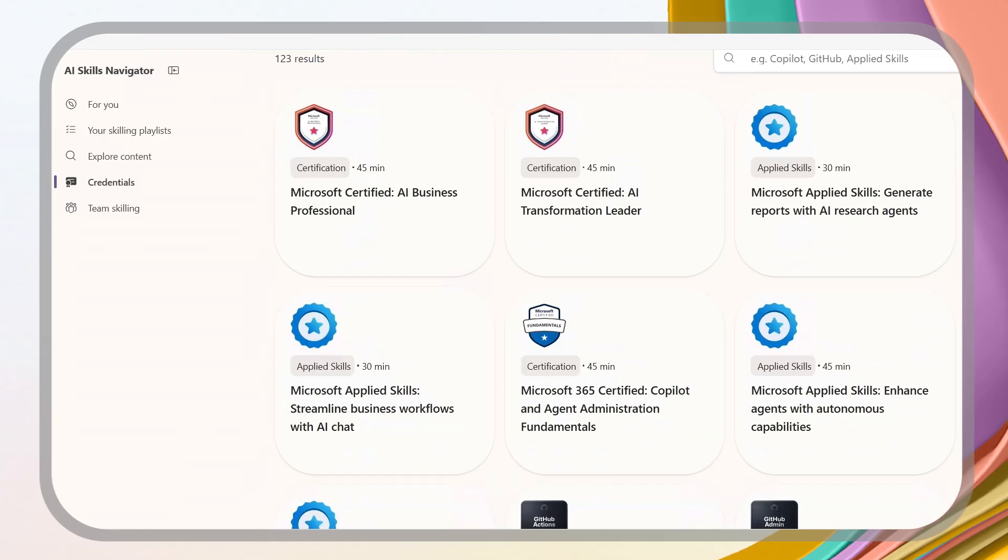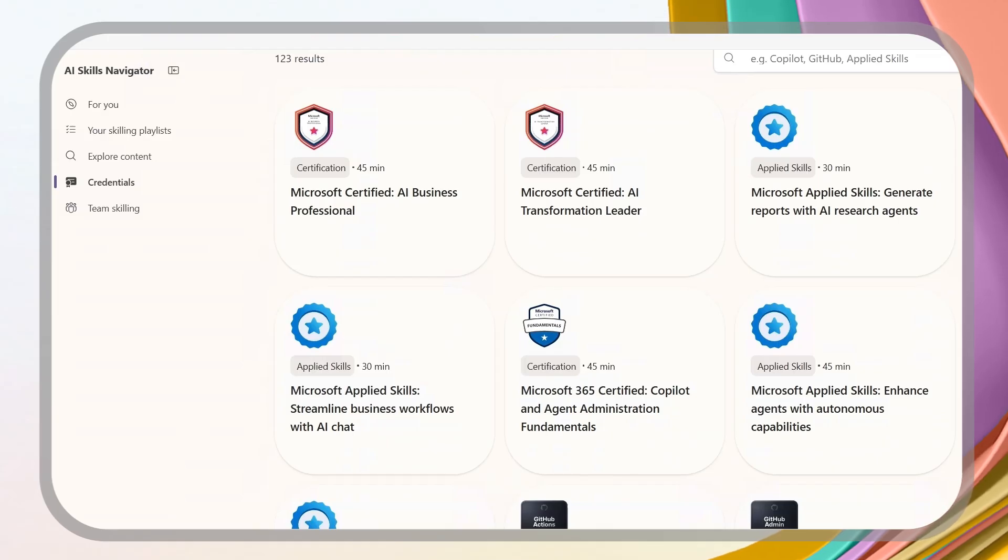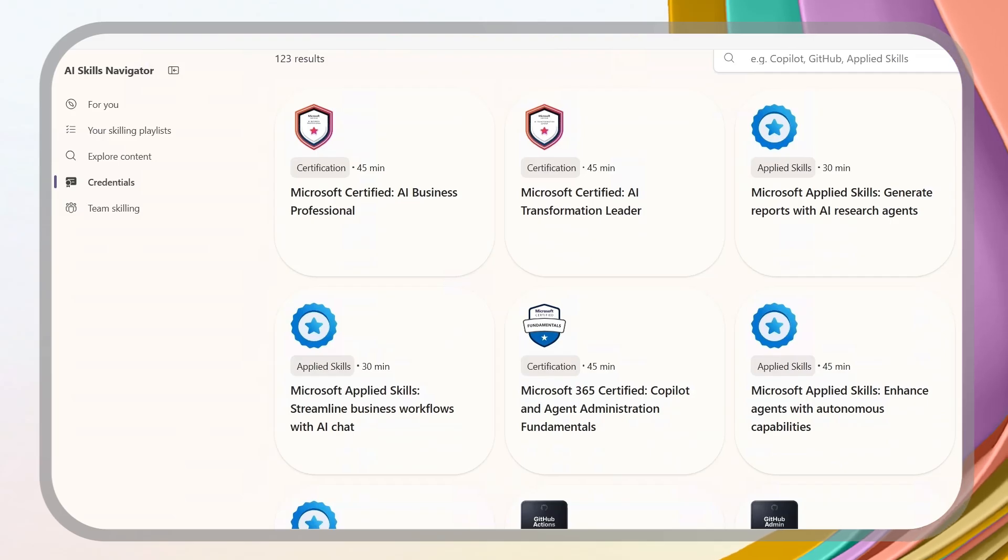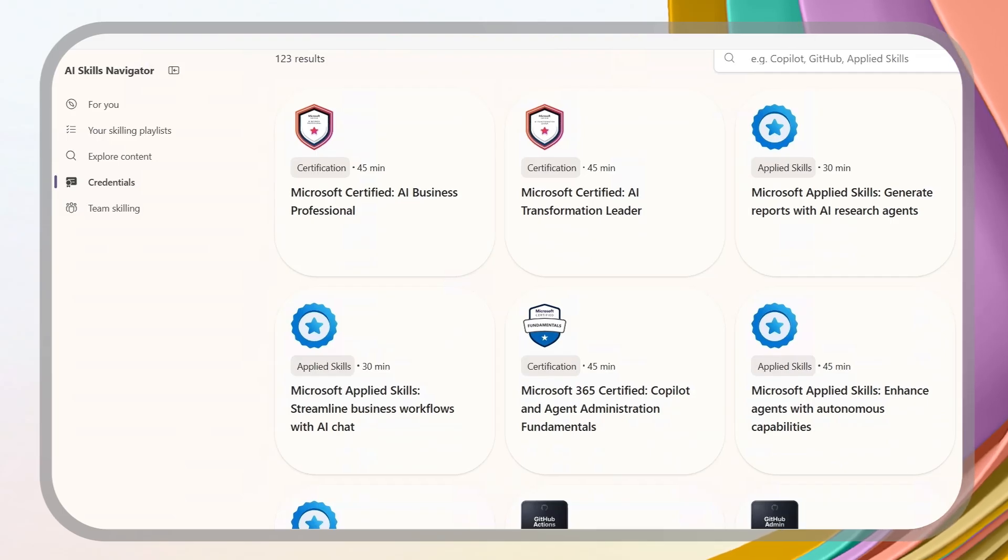Yes, we now have those, along with our industry-recognized technical credentials. That means every person in an organization gets to prove their AI skills.